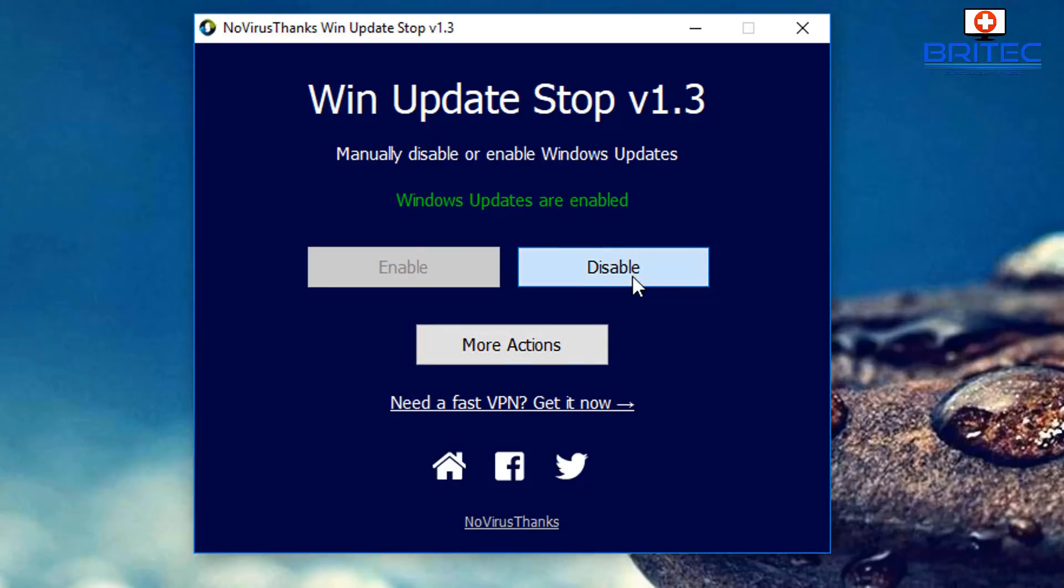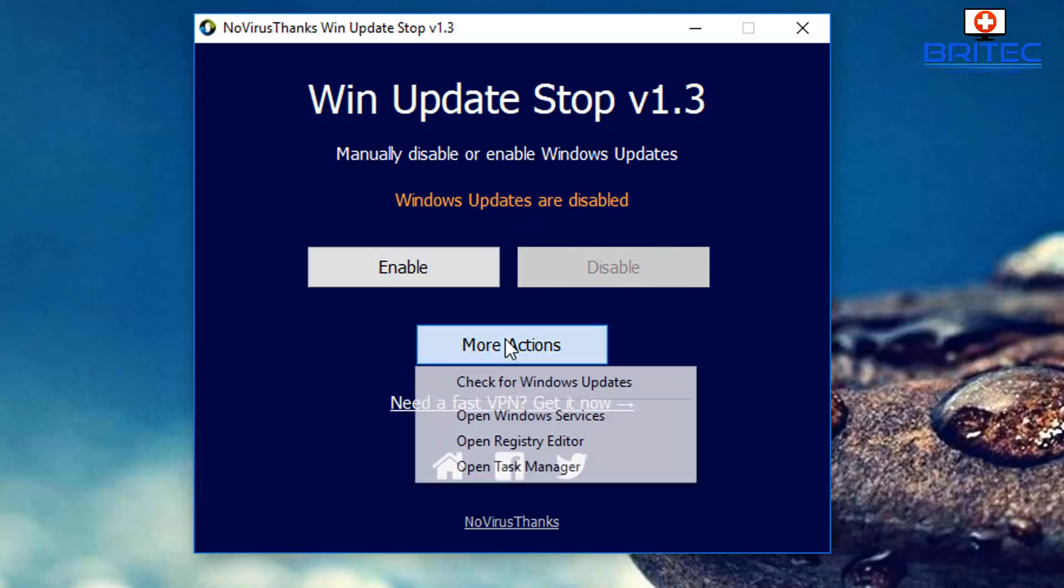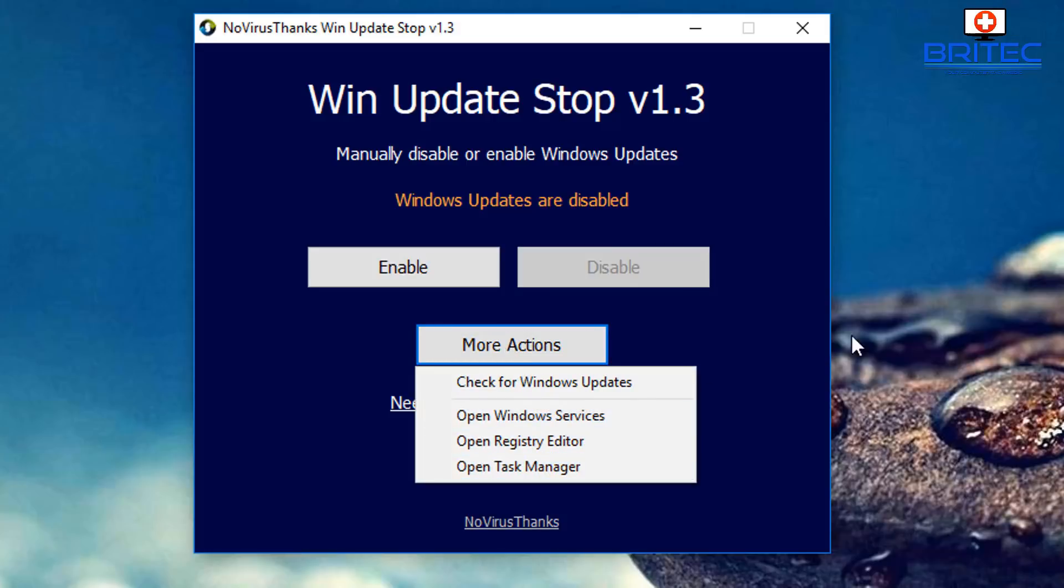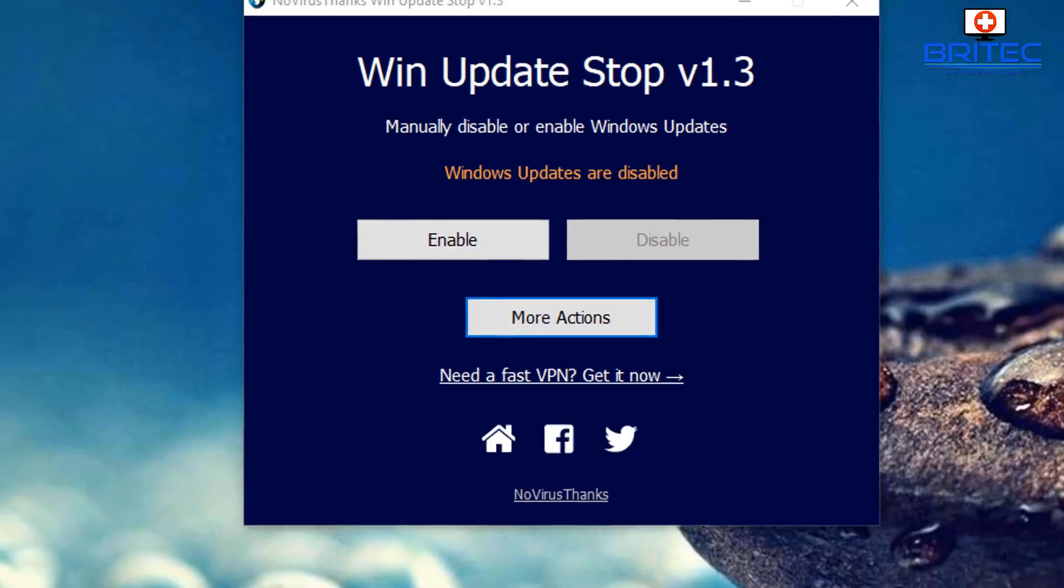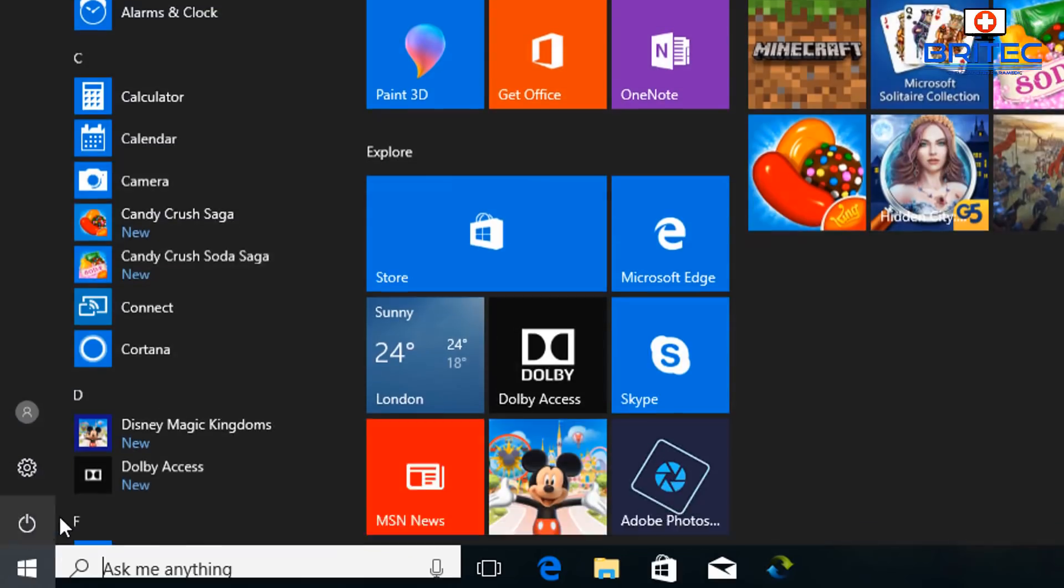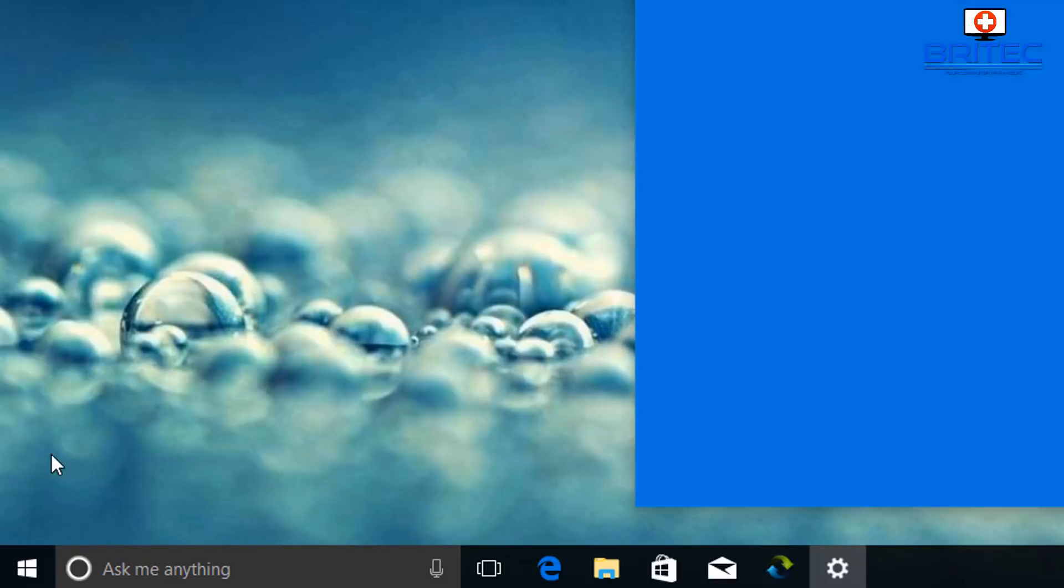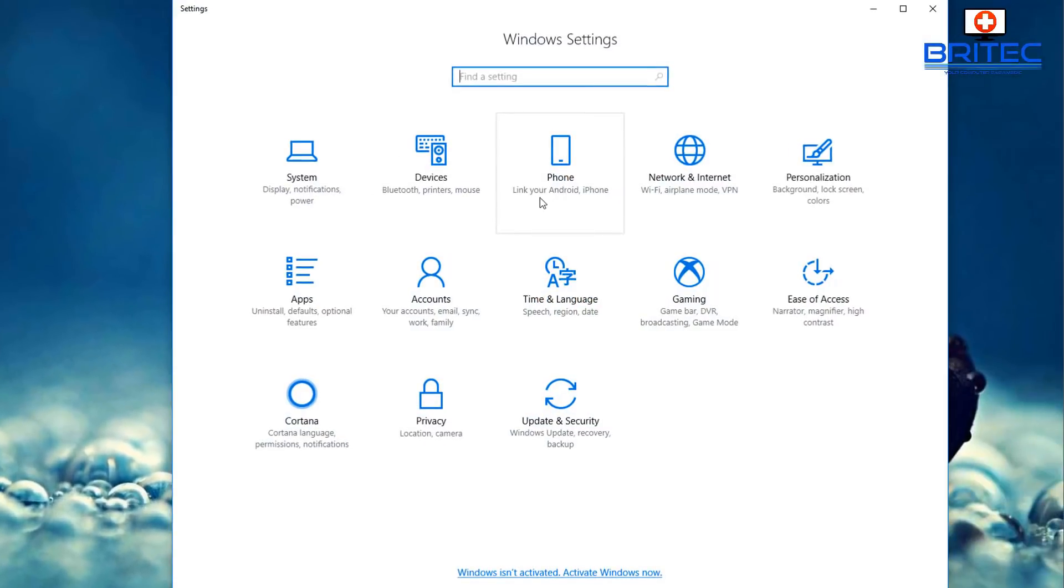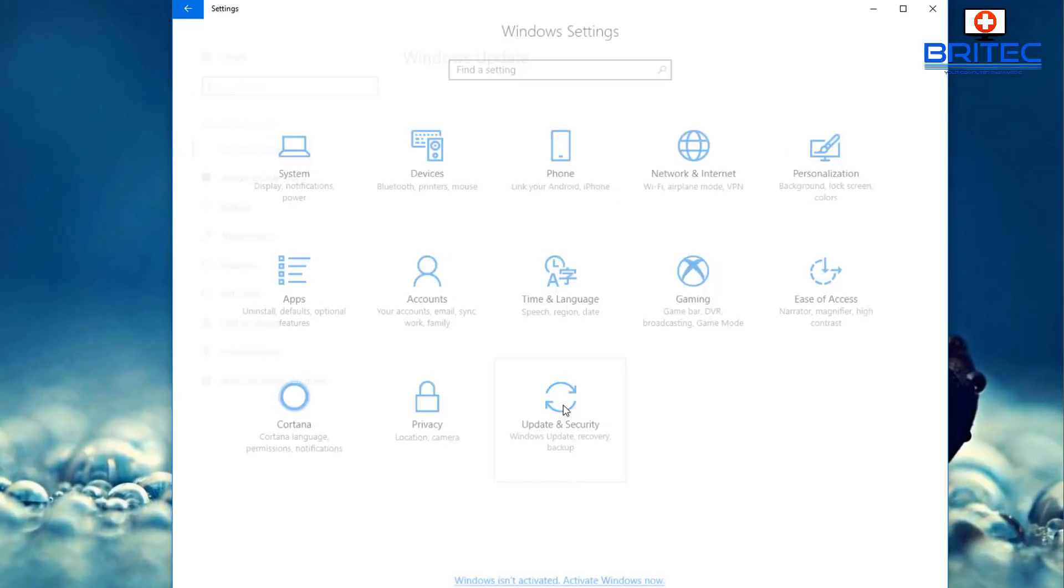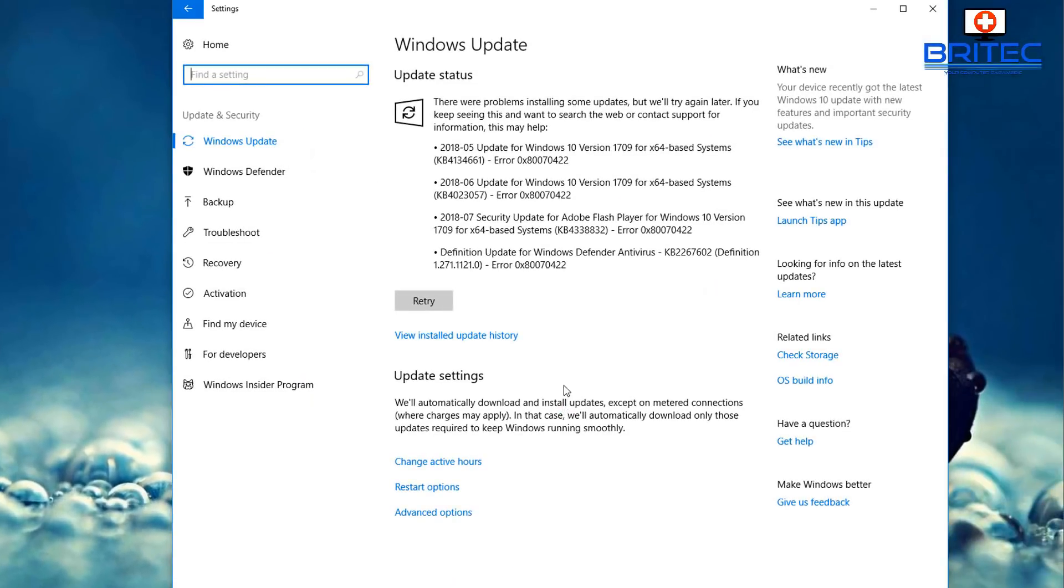You can see this one is very simple and easy to use. It's just got a button saying disable and it says Windows updates are now disabled and that's it. You've got a more actions button here which you can click on which has loads of other stuff you can mess around with like open task manager and registry editor and Windows services and so on but this does it all for you.